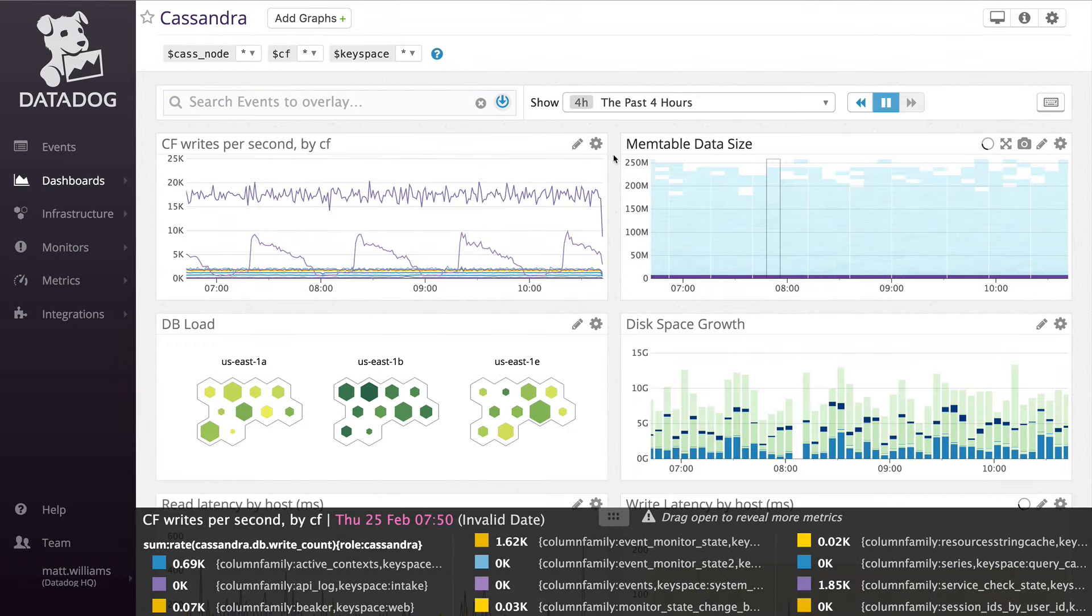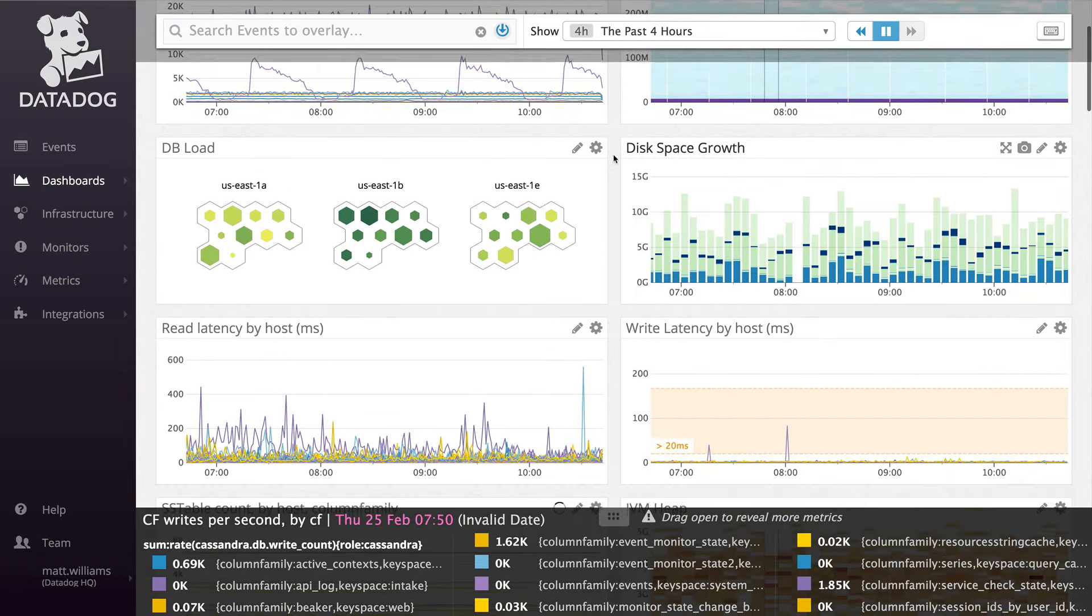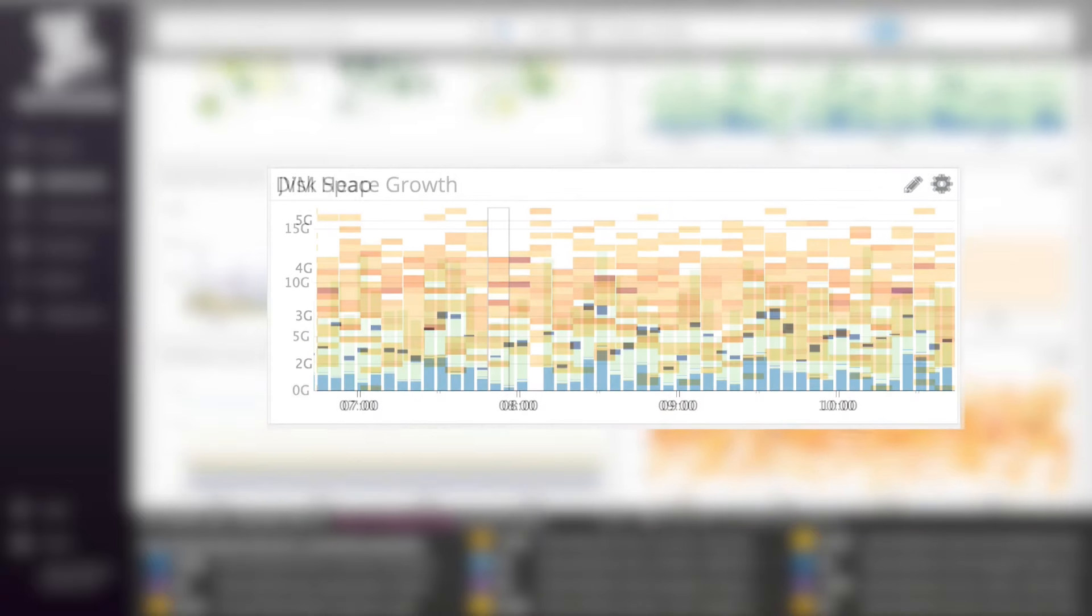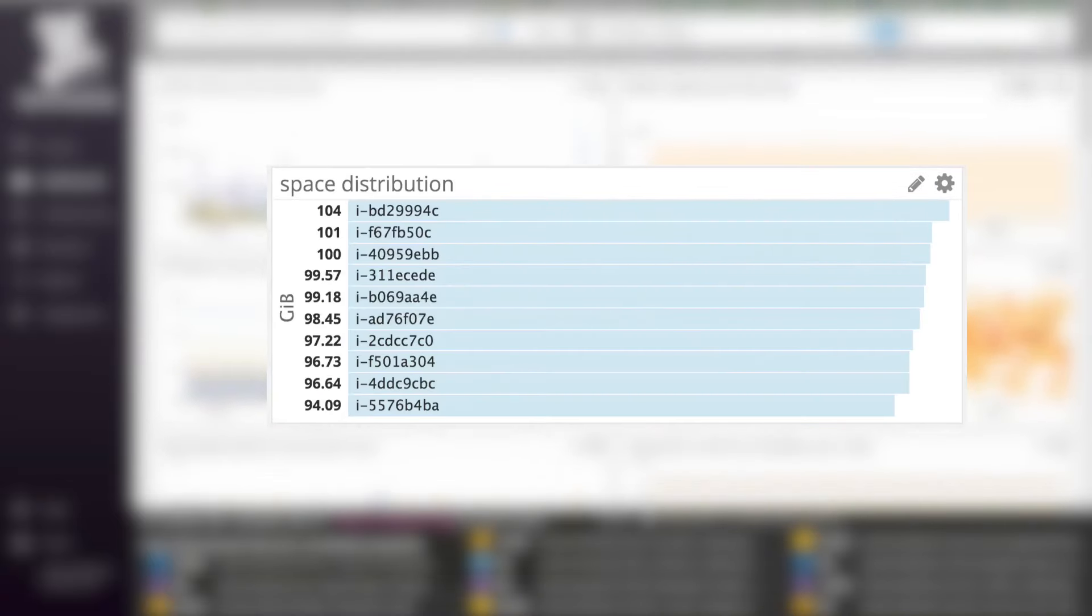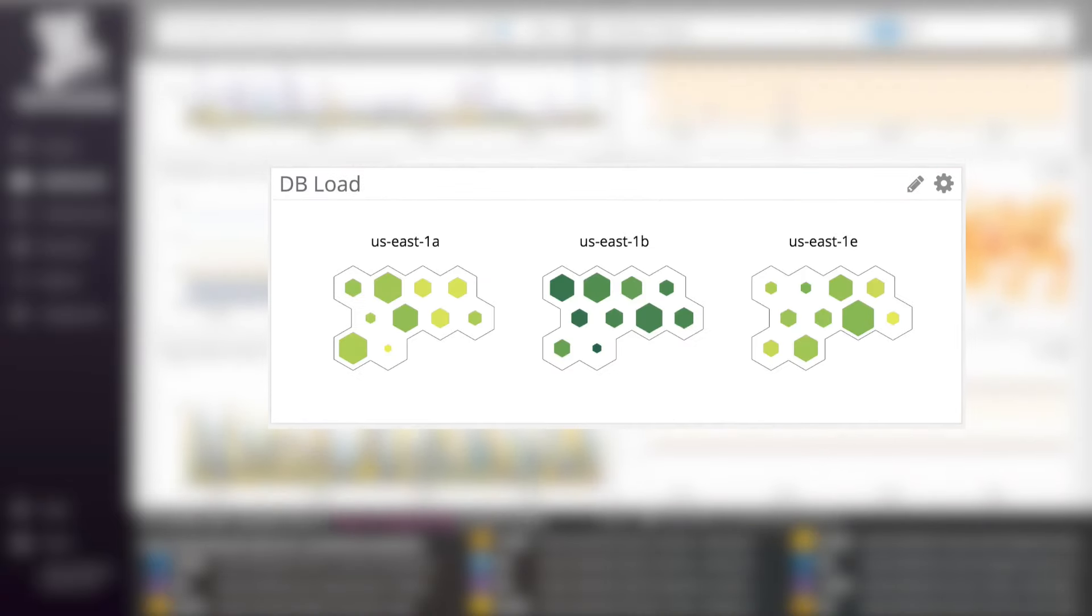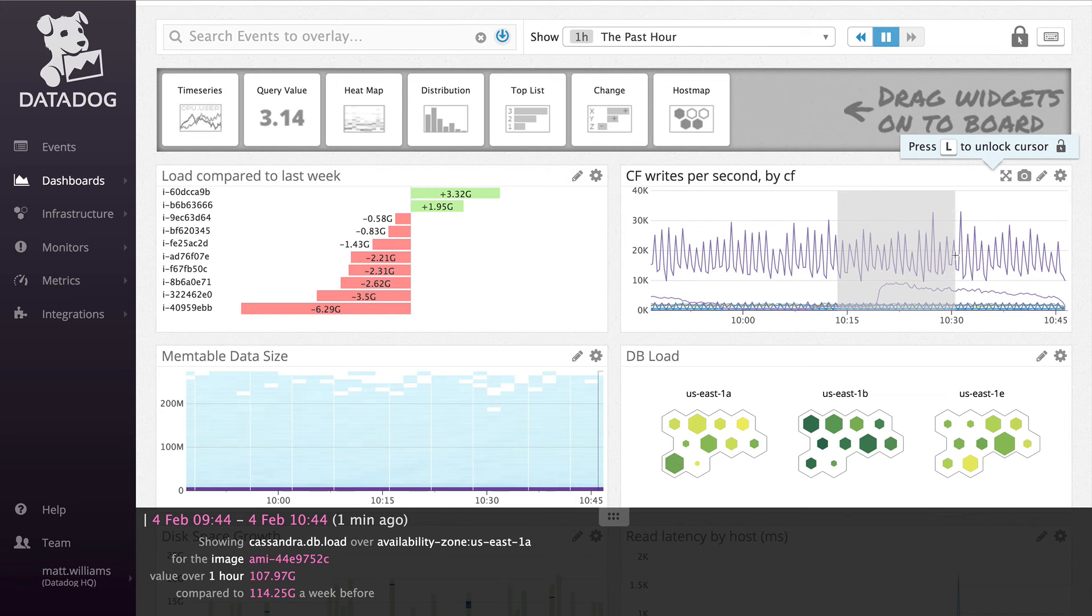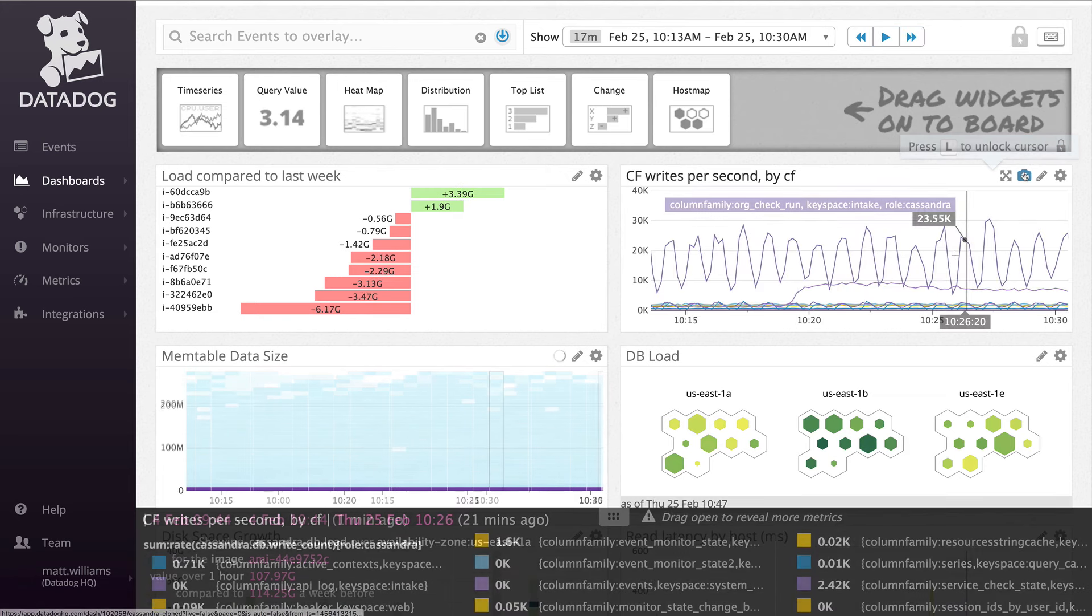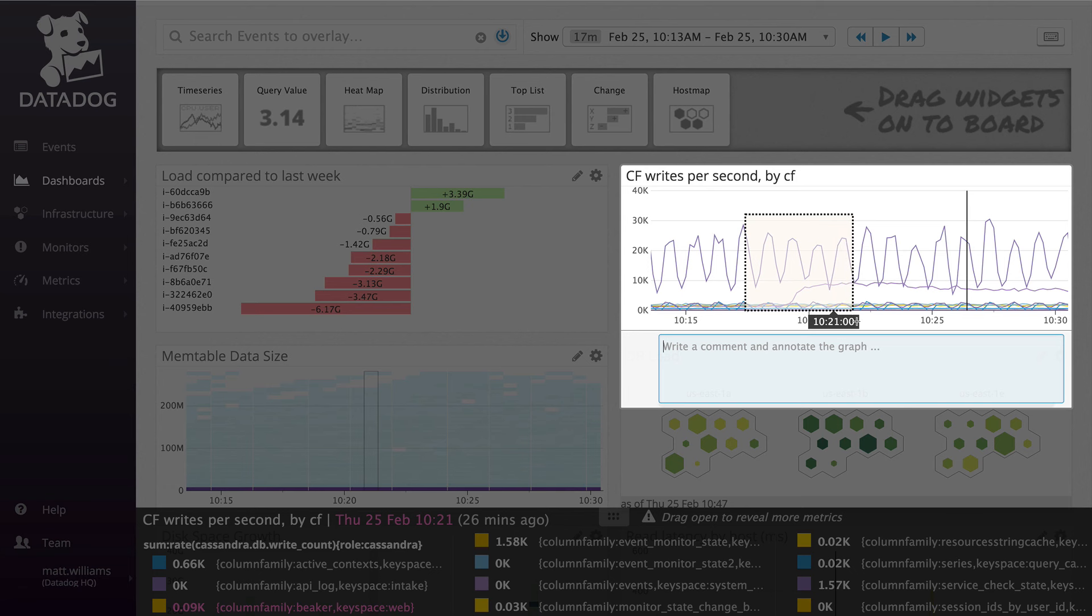Here's a more fleshed out time board with other metric visualizations demonstrated. You can also choose from bar graphs, heat maps, top lists, change graphs, and host maps. Zoom into a time frame by dragging the cursor. If you see an interesting spike or change in the metric, it's easy to annotate and collaborate with teammates.